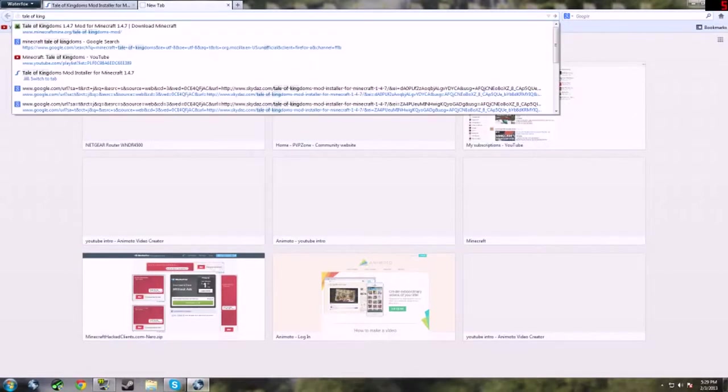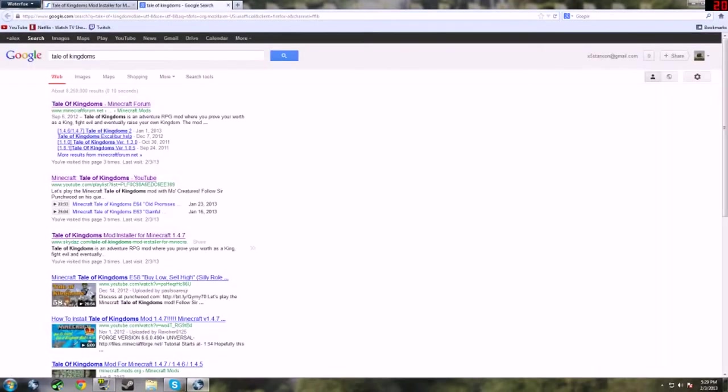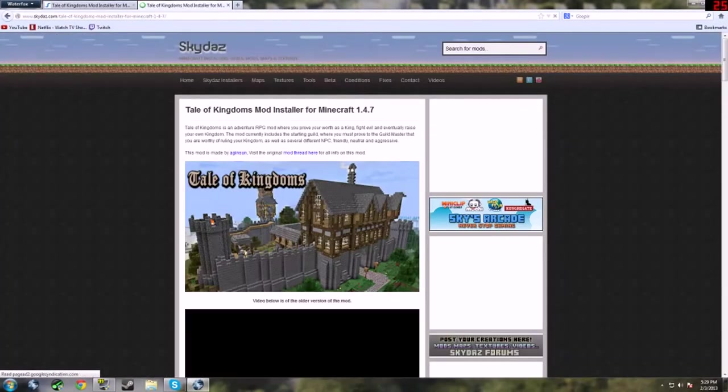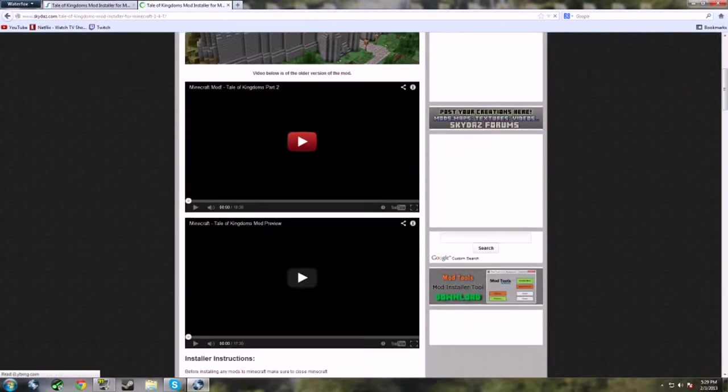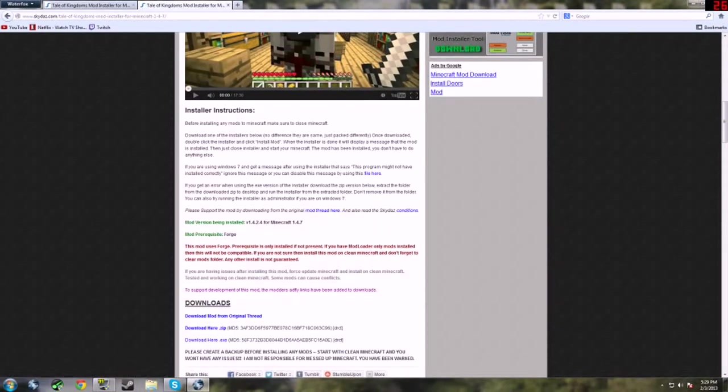Tale of Kingdoms, okay. If you see the mod installer, do that one. Scroll down to the .zip and download that.